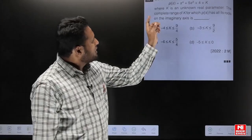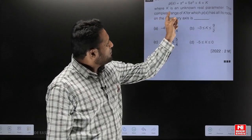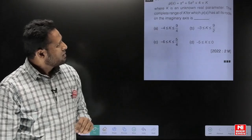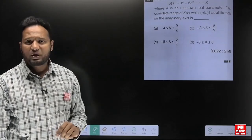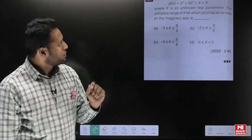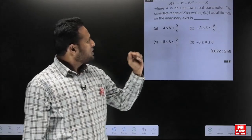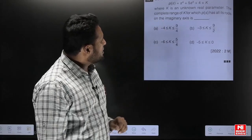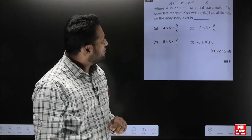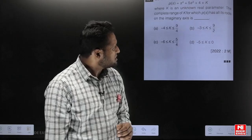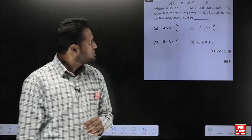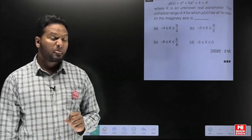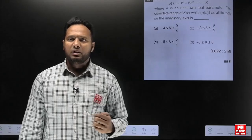The question says: consider an even polynomial P(s) given by s⁴ + 5s² + k + 4, where k is an unknown real parameter. Find the complete range of k for which the polynomial P(s) has all of its roots on the j-omega axis.